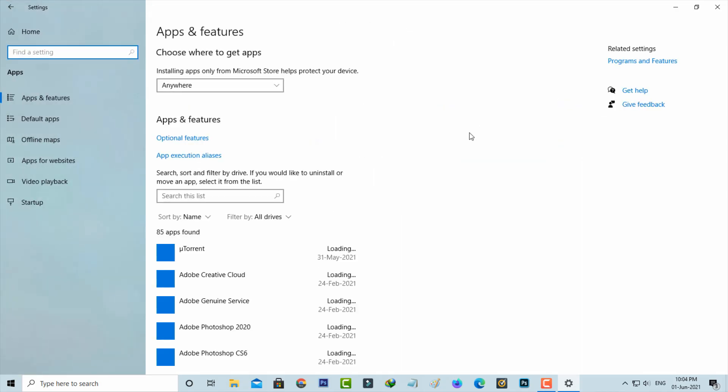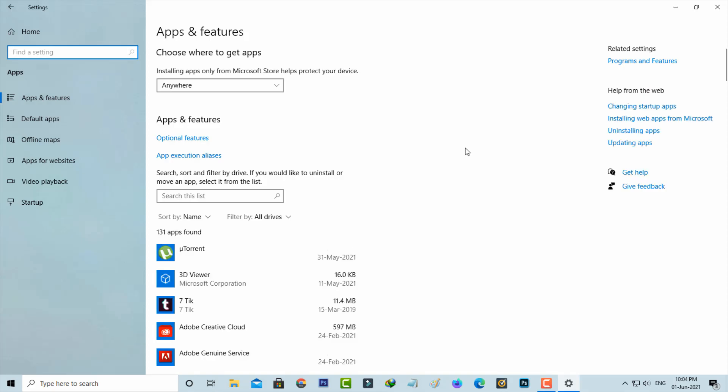You can wait for a few seconds because all of your installed apps will start loading and finally this section is ready to use. If you want to remove any app installed from Microsoft Store, just locate the app name.